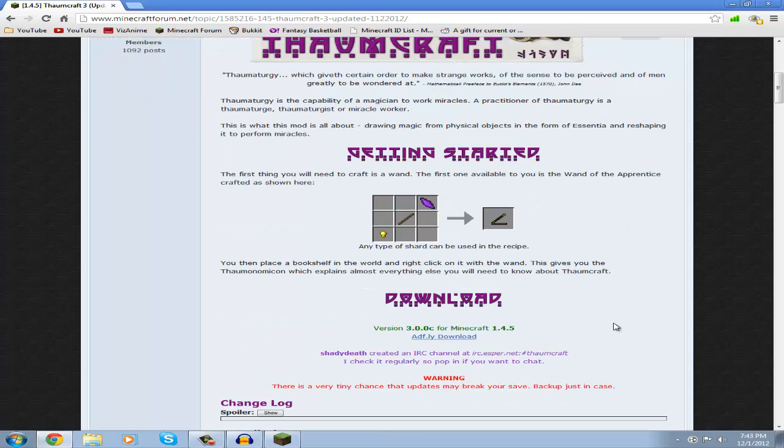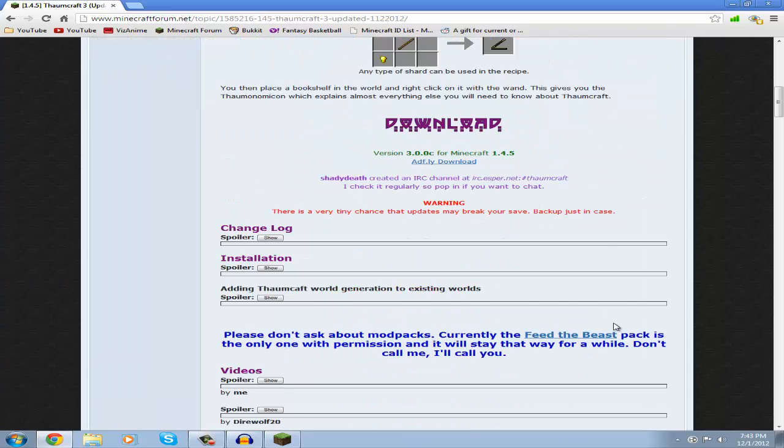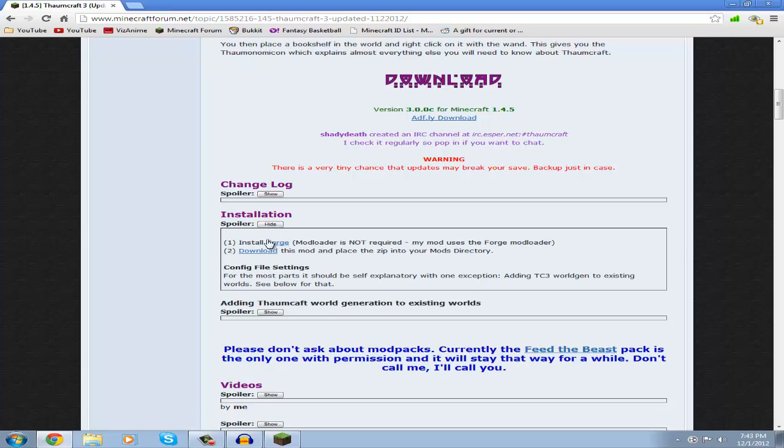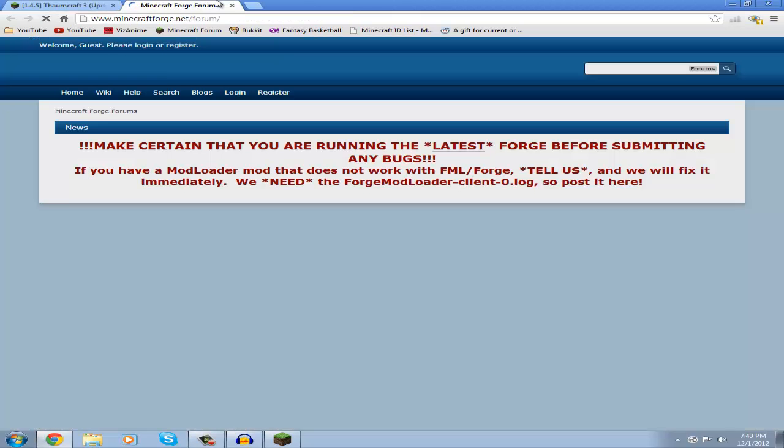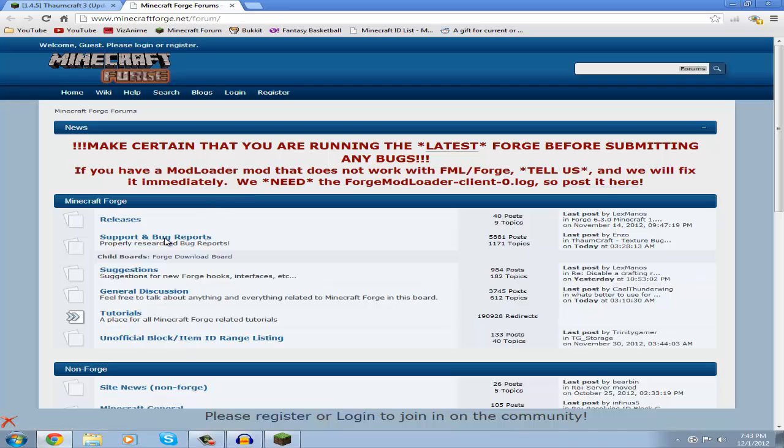Which will lead to this Minecraft forum page and just scroll down till you see Installation and click on Install Forge so you can start downloading Forge right now. So take you over here, now you're just going to click on Releases.